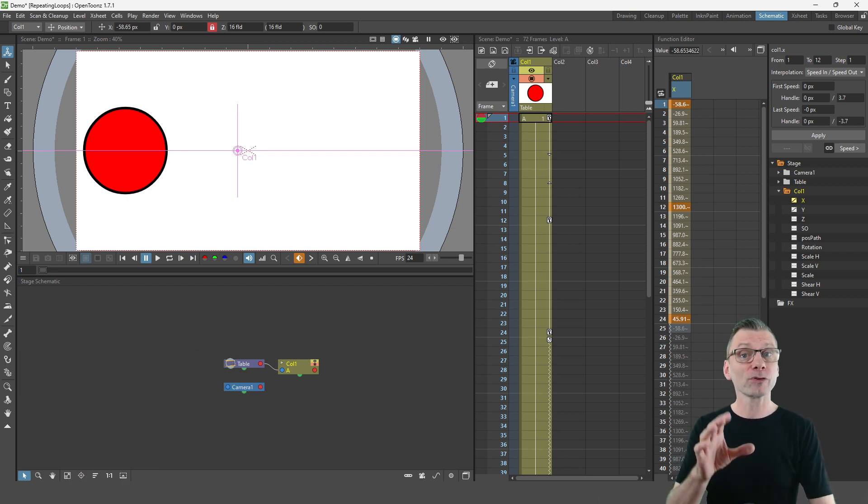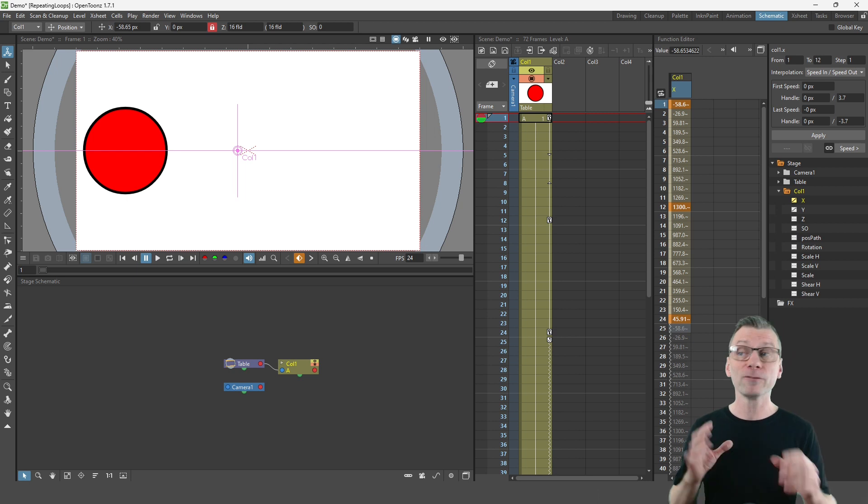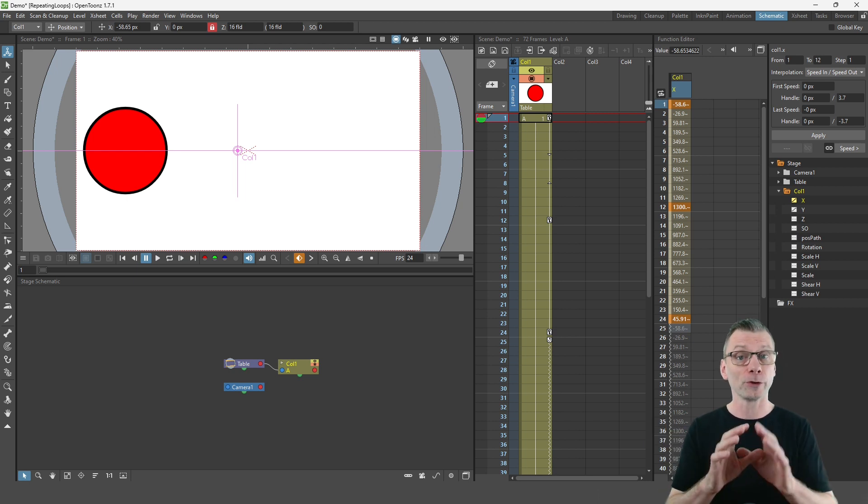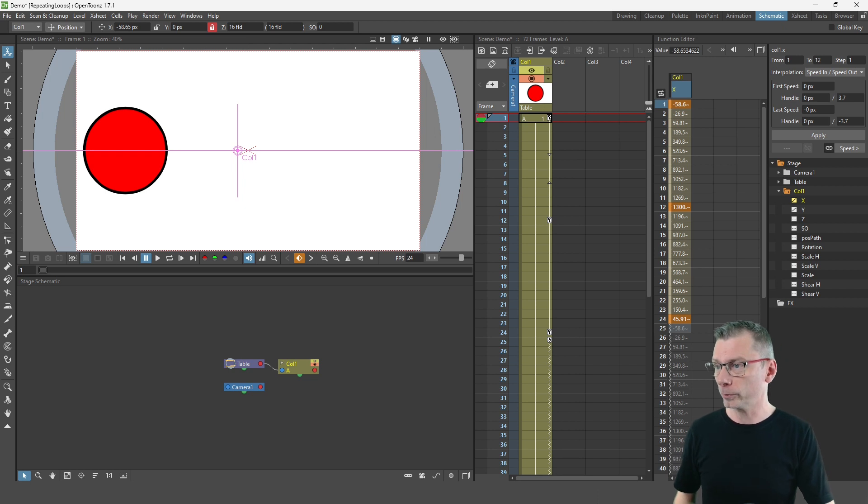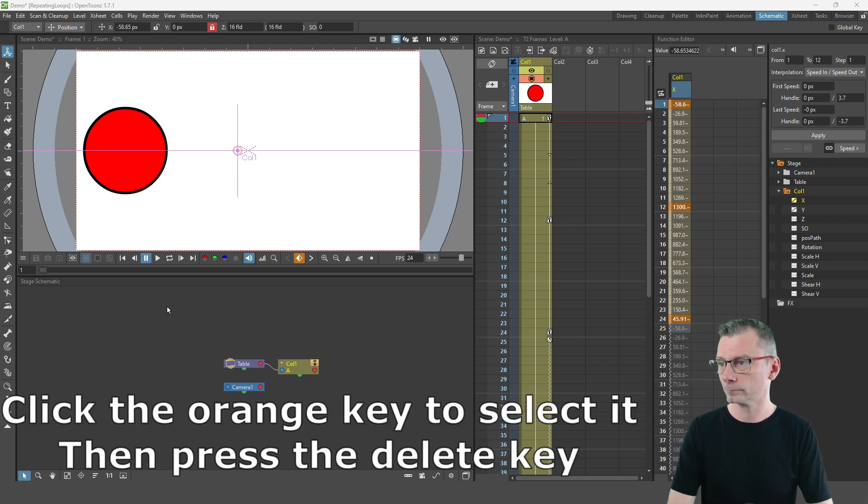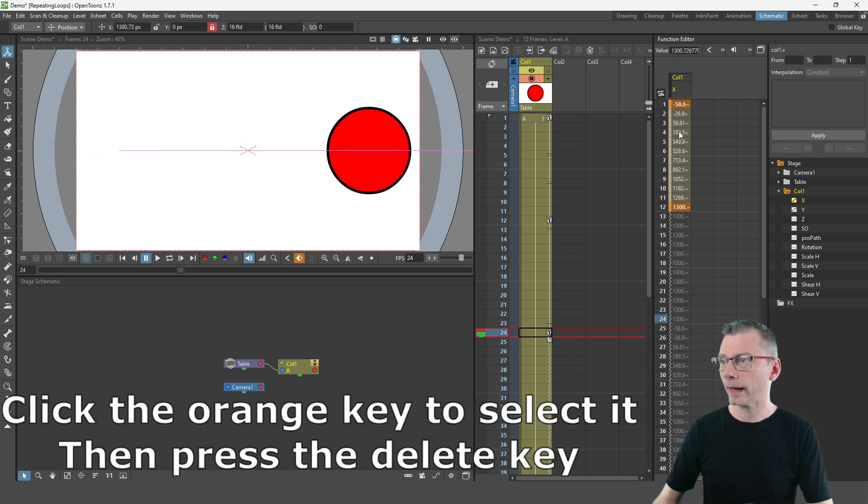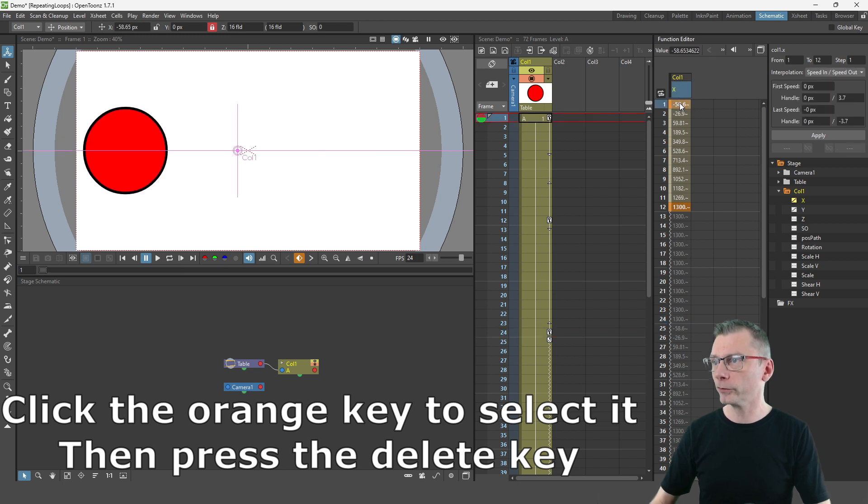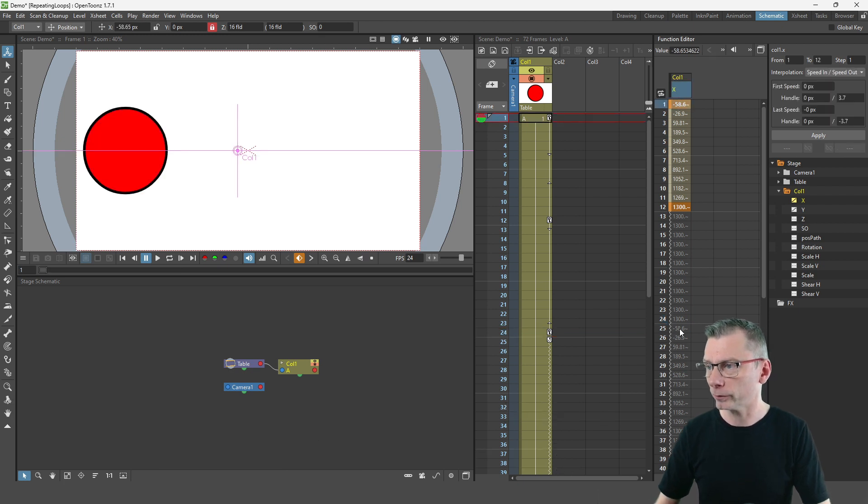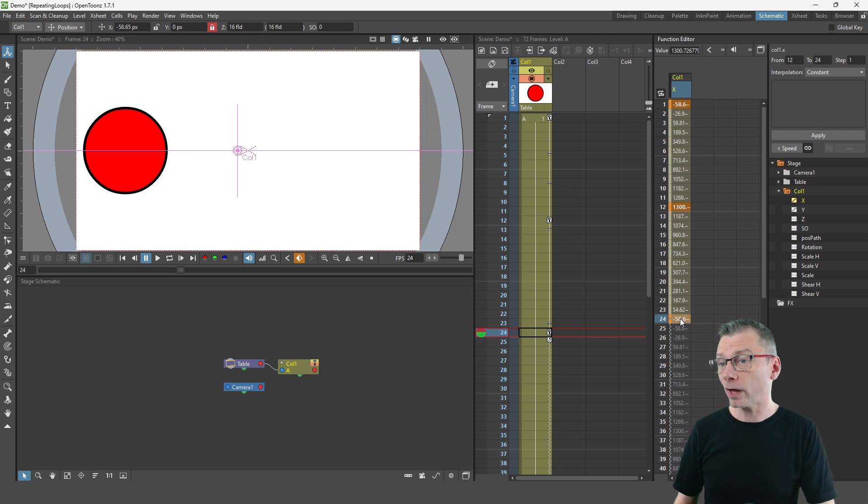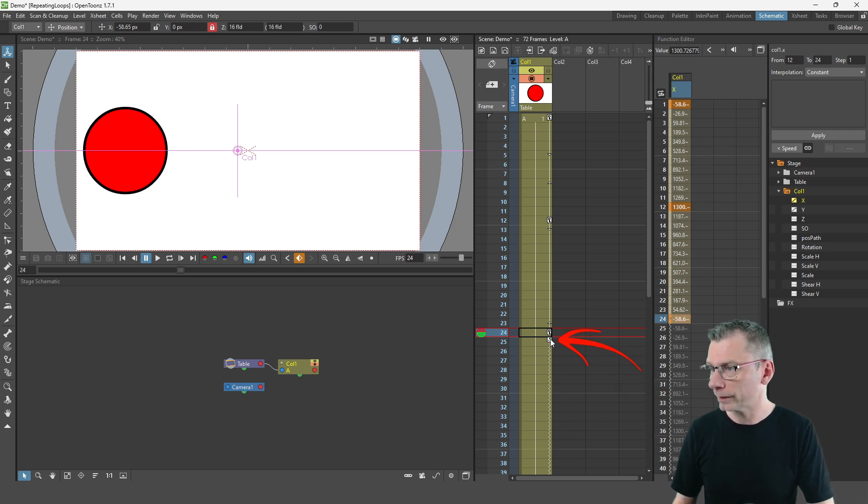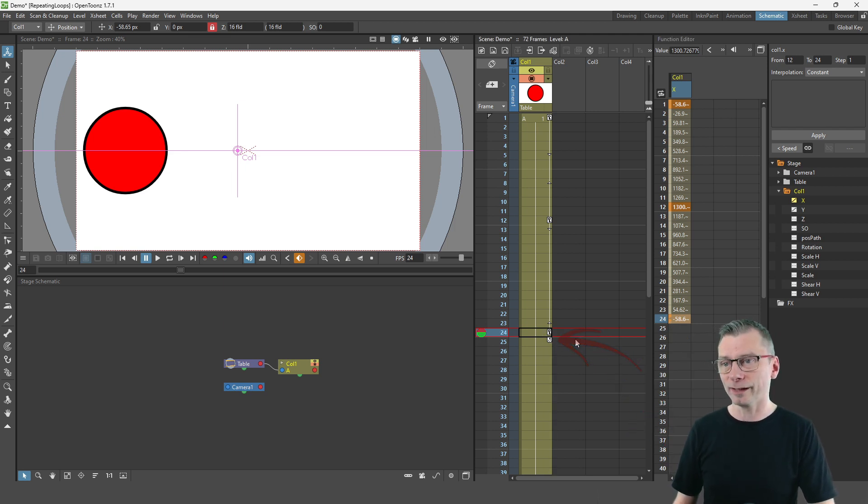But there is another way to cycle your animation and fix this duplicate key issue that you might not even know about. So if I remove the final key here and copy the first key to the end on frame 24 and then remove the cycle by clicking the cycle button here on the X sheet again.